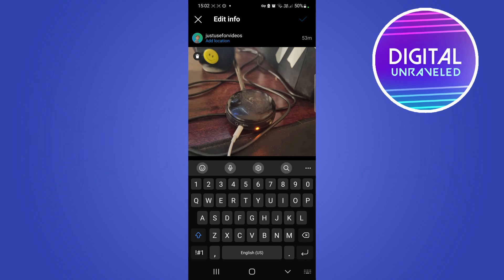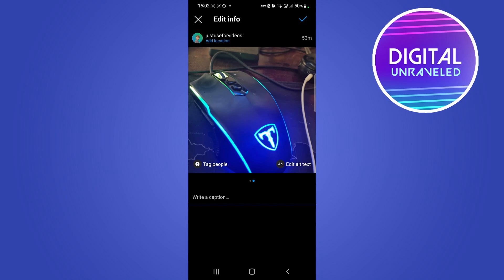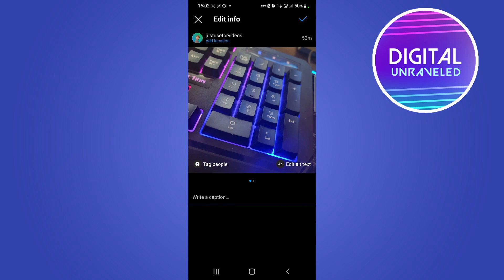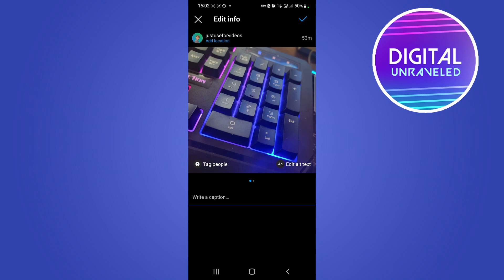It says delete media, you'll be able to restore this media from settings. Okay, so it'll be there in your recently deleted for 30 days. I'll tap on delete and as you can see now I only have two images within that carousel post. Then just tap on the tick mark at the top right hand corner.